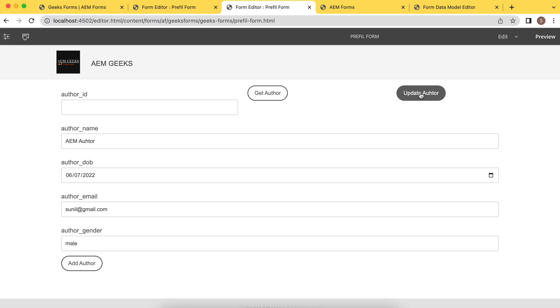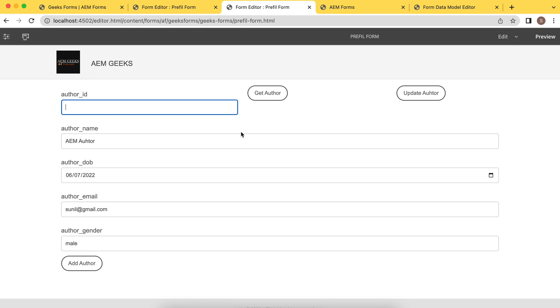You can call them as per your need. You can call on the change, field change, and you can call even on the page load. Page load is a bit different. I'll explain in coming tutorials how you can use it. So how to get and insert data using form data model services.